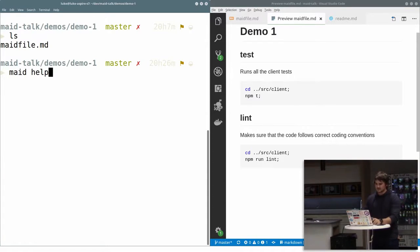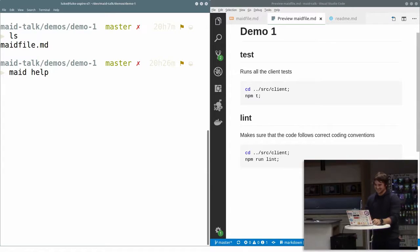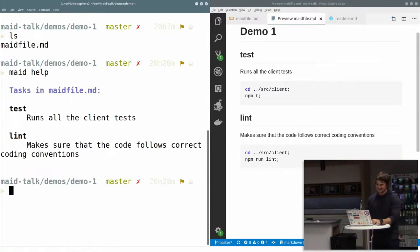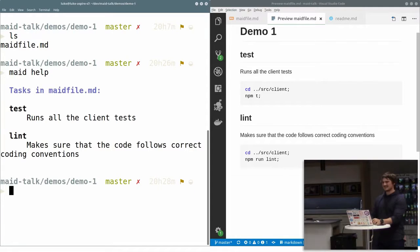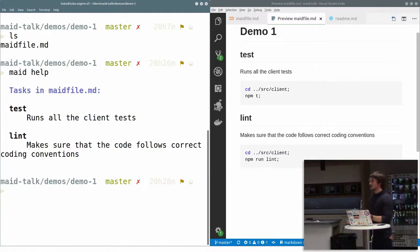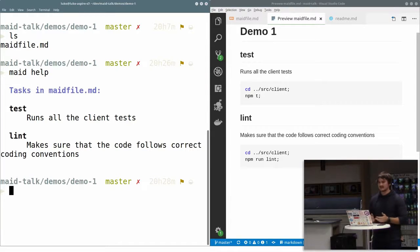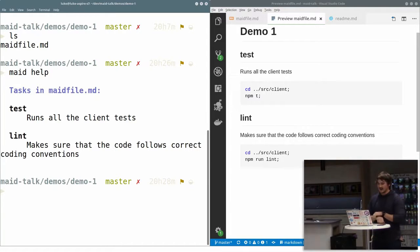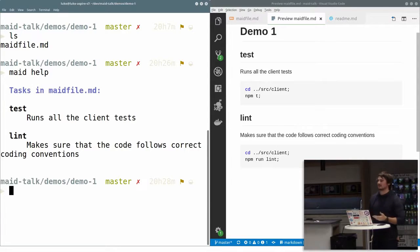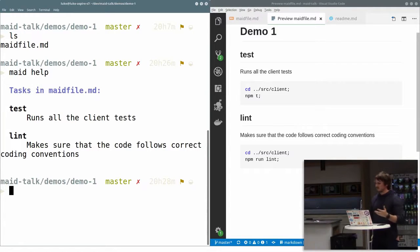The first thing we do is we say, okay, Made, help me. Made says, okay, cool, this is what we know how to do. We know how to test and lint. Test runs the client test and lint makes sure that the code follows coding conventions. This is like a man page.